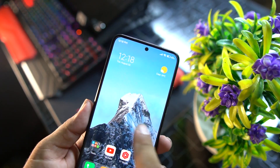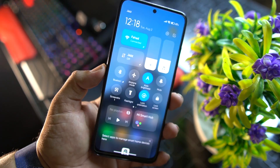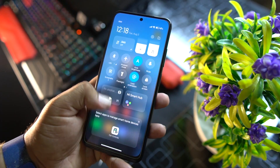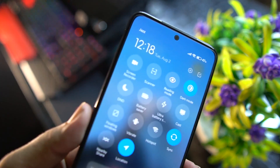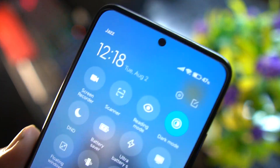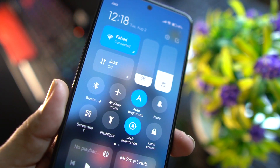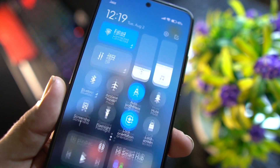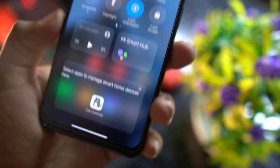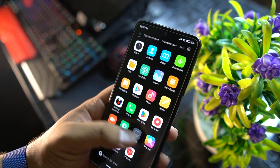Before going to settings, let me show you the quick settings. Look at the beautiful and colorful quick settings of this ROM — from here you can manage all shortcuts. We also have playback, Mi Smart Hub, and media controls.